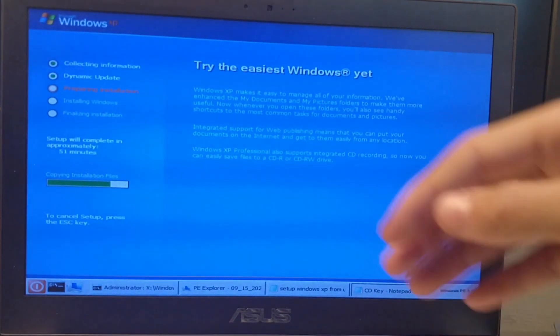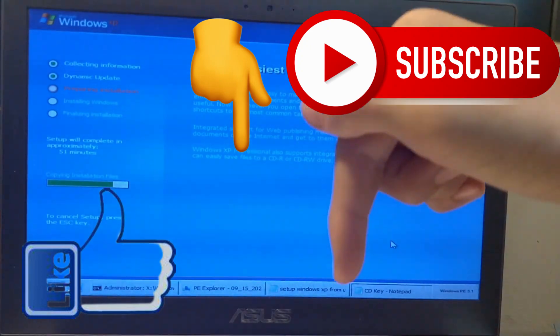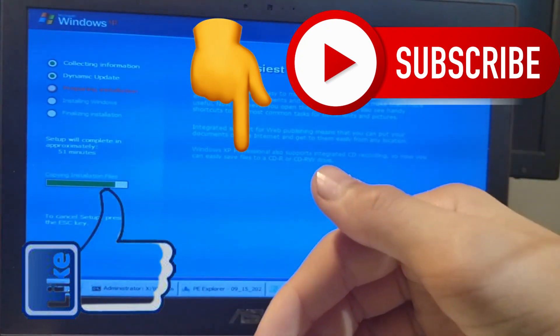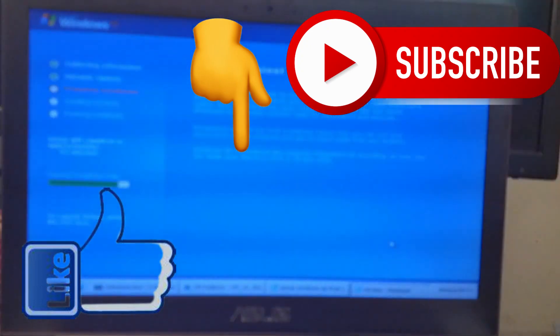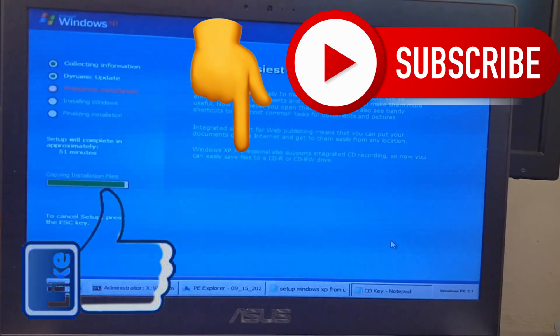Make sure to like this video, subscribe, and turn on notifications. Check out the next two videos I'll put up on the screen, and I'll see you all in the next video. Bye bye!